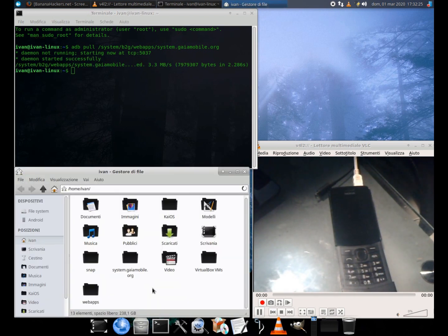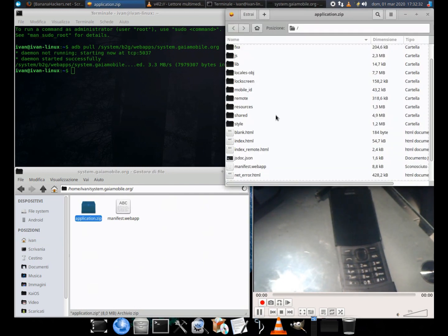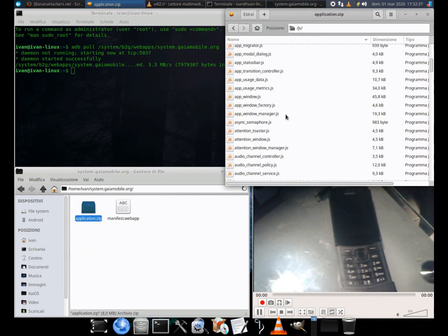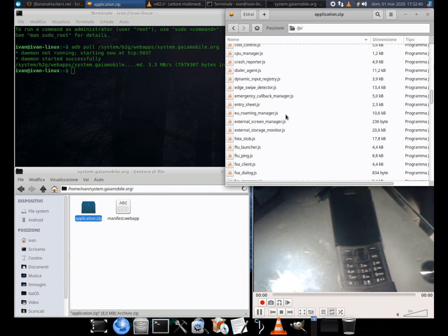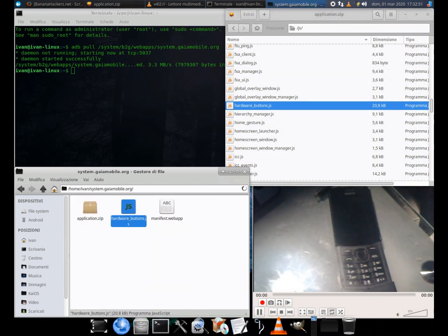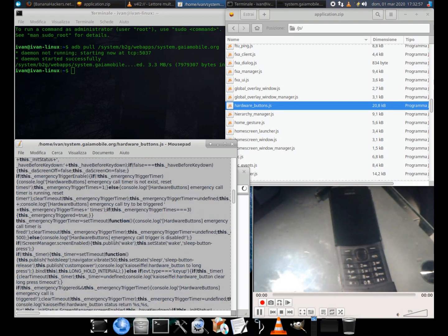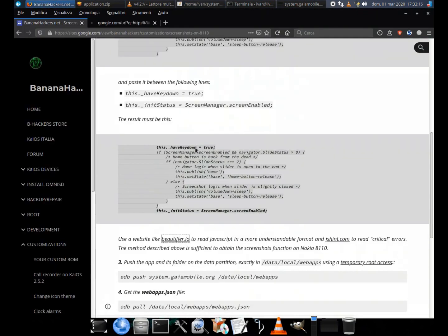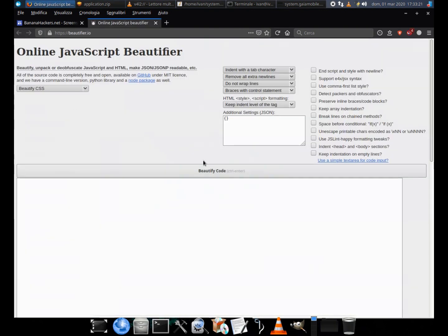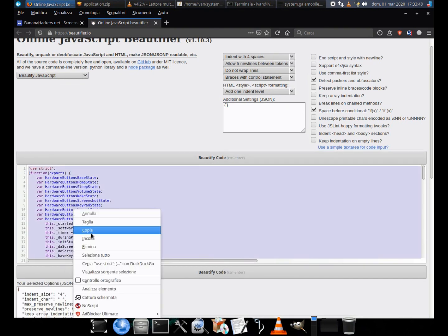Explore the application.zip archive and open the hardware_buttons.js JavaScript file in the js folder. As you can see, the file is presented in a very confusing format. You can use a site like beautify.io to read it better. Copy and paste the new format into the file and look for the line: this._haveKeyDown = true.